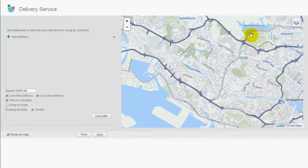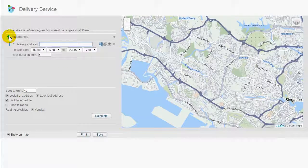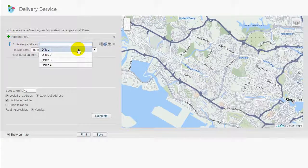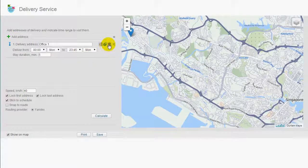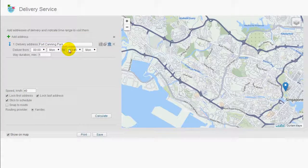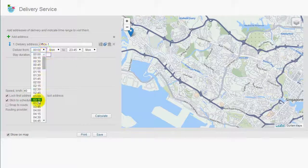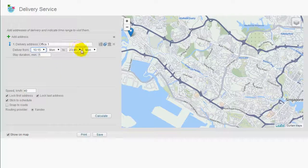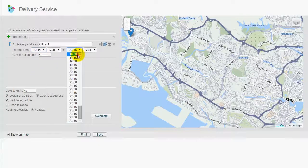Click on the green cross to add the first address. You can either click on the location using the map, or select from map POIs and geofences available. These will be taken from your monitoring system. Set the time frame for the first delivery and the stay duration.